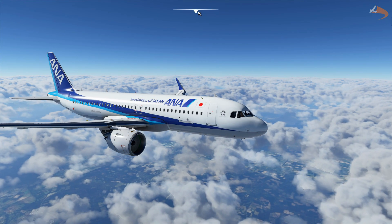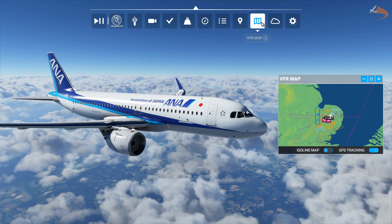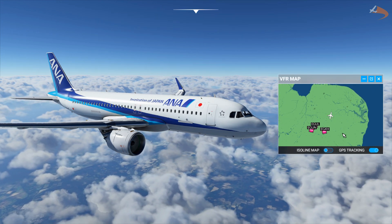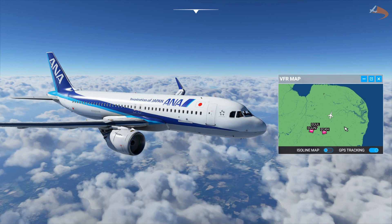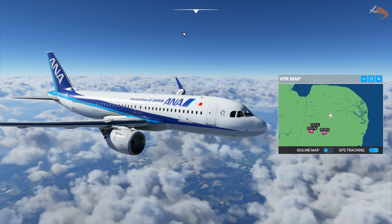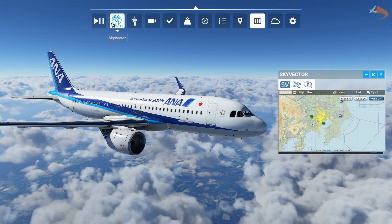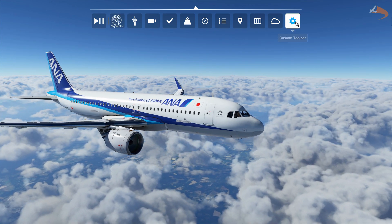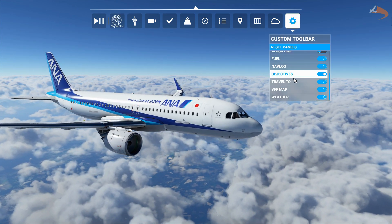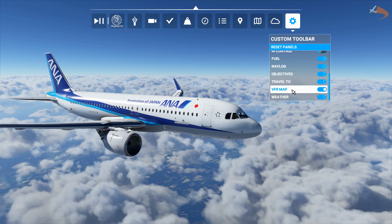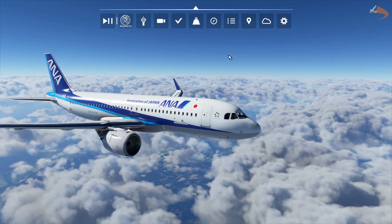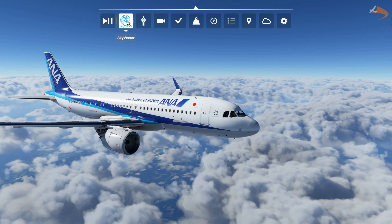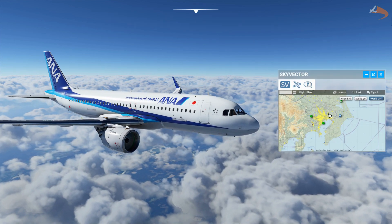Compared to the default VFR map in Microsoft Flight Simulator, while it gives you some basic information about airspaces and airways, it's not nearly as much as what SkyVector gives you. I would highly recommend you head over to the COG, scroll down to the VFR map, and disable it. To activate SkyVector, head to the top and click on the SkyVector button to open the menu.